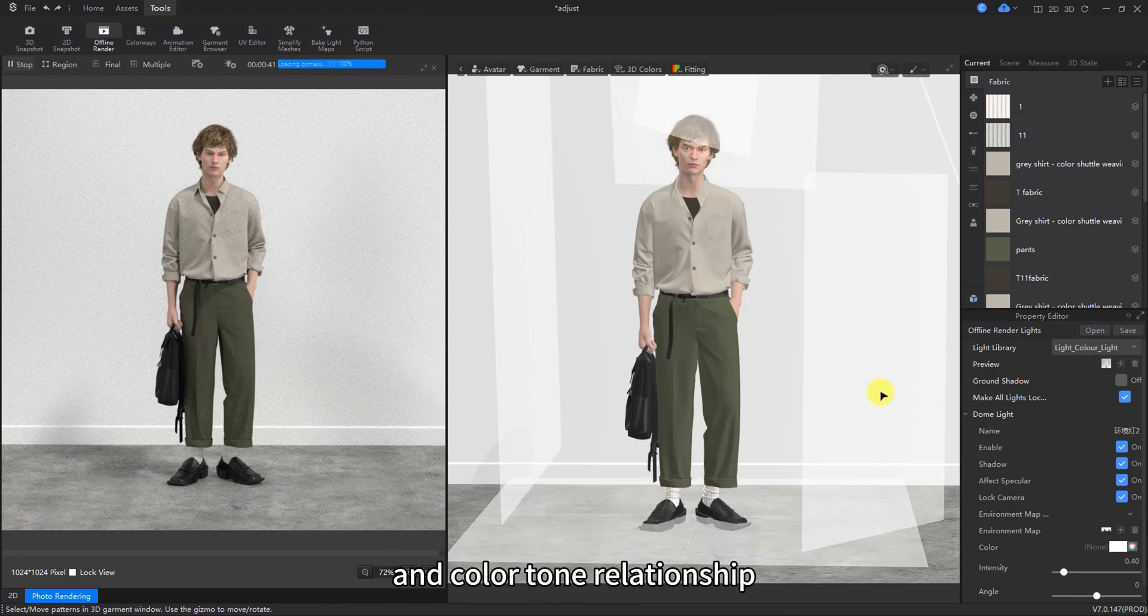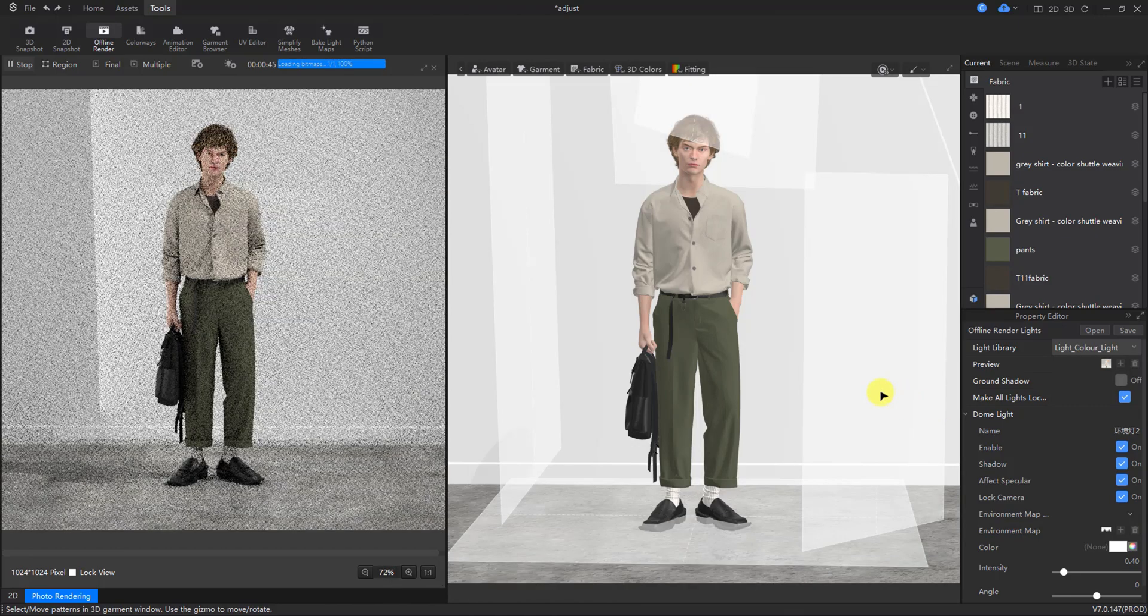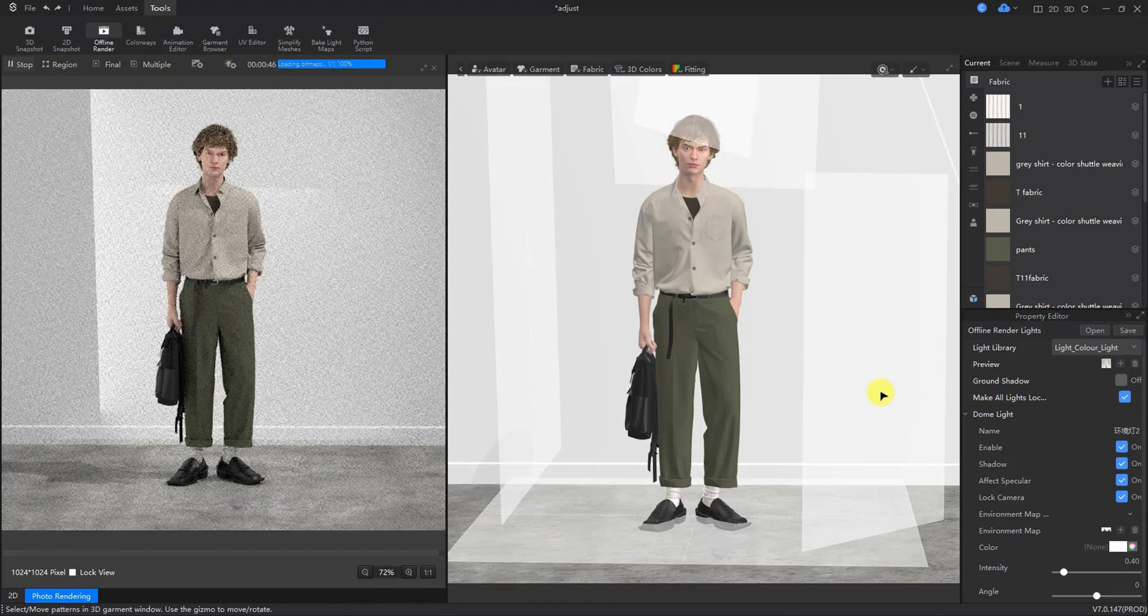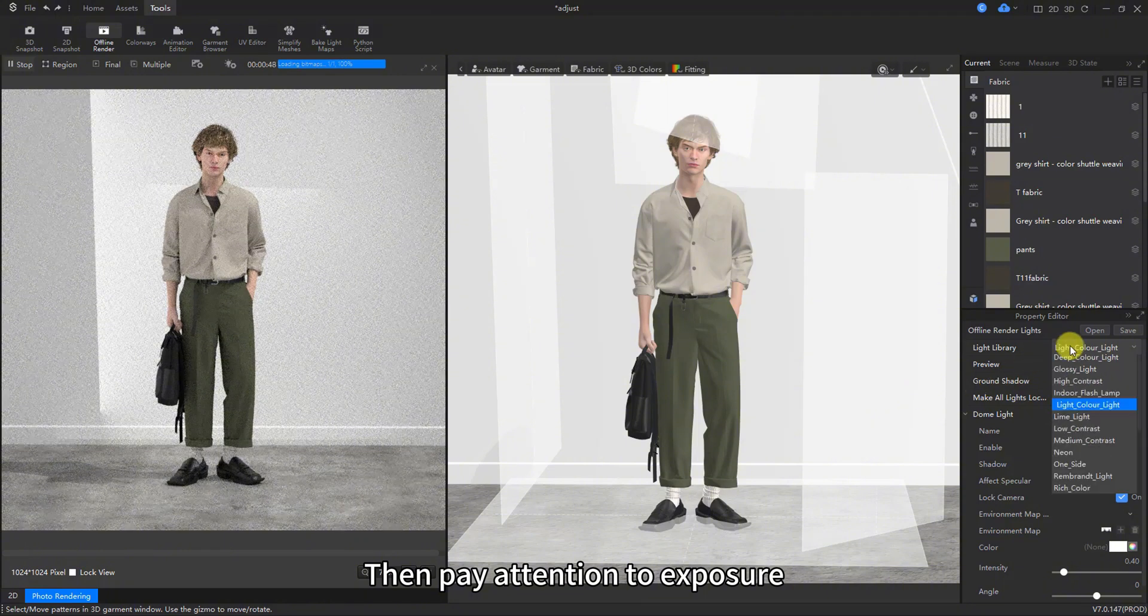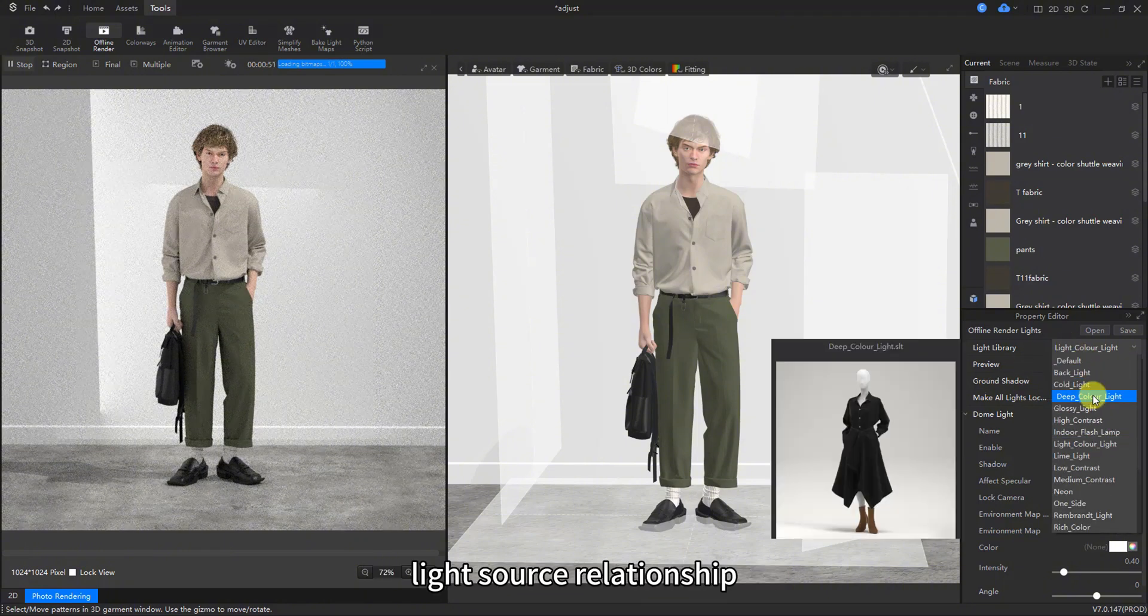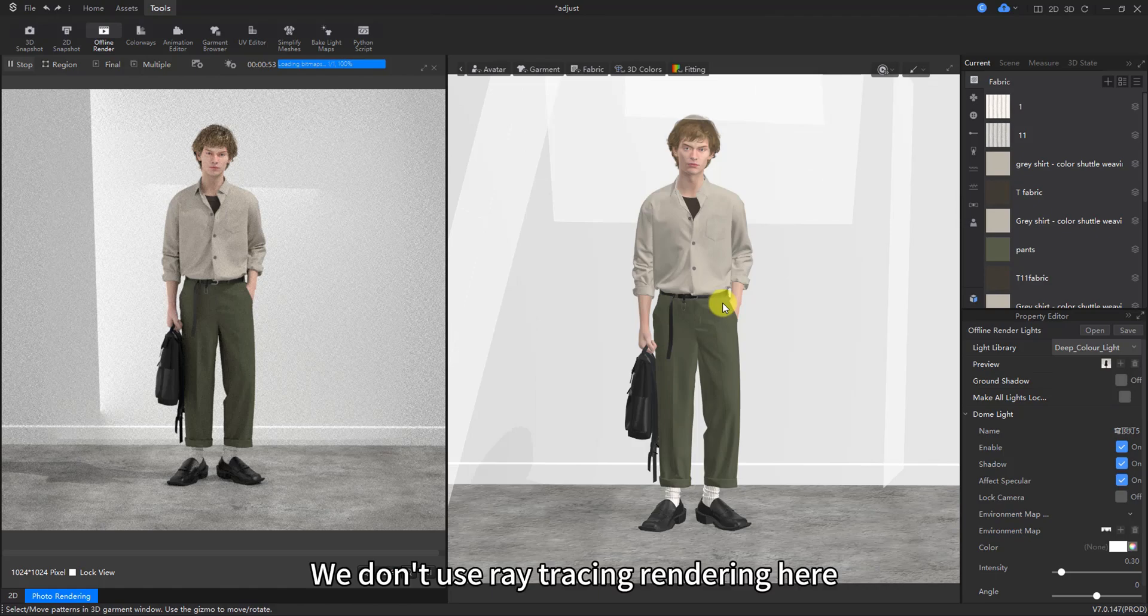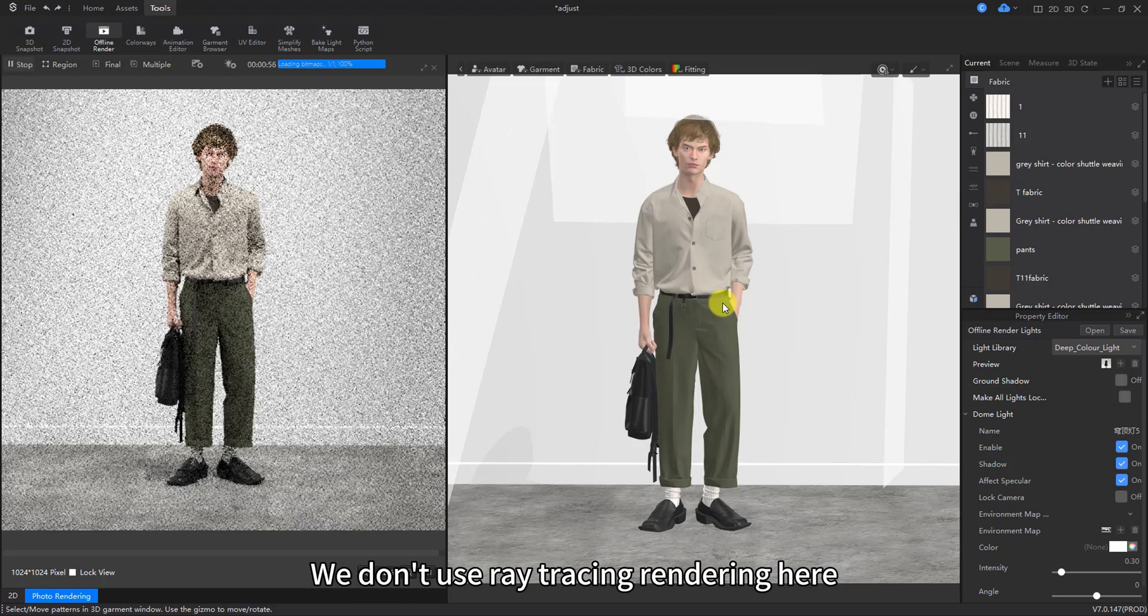And color tone relationship. Then pay attention to exposure, light source relationship. We don't use ray tracing rendering here.